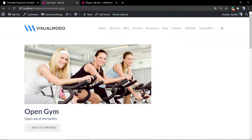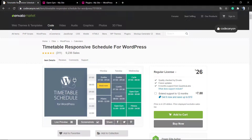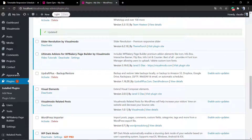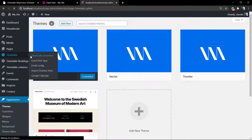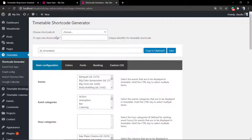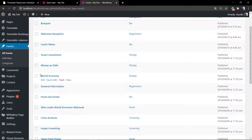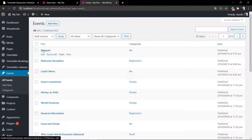You can see rooms, descriptions, and if you click on the event you can open it and see the event details with some nice shortcodes. If you go to the Timetable Shortcode Generator, you can select what you want to display on your page. You can change the colors, the configuration, the fonts, the booking options, and apply custom CSS if you want.